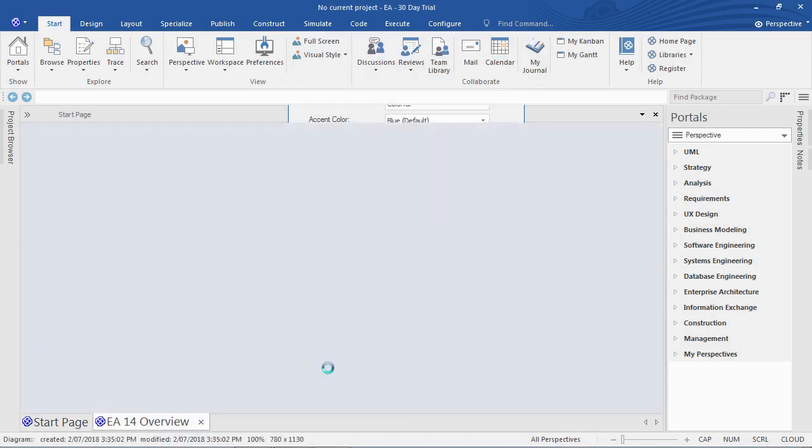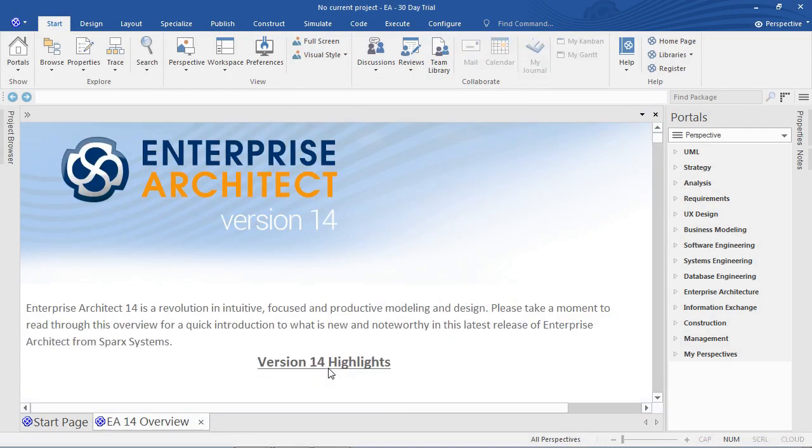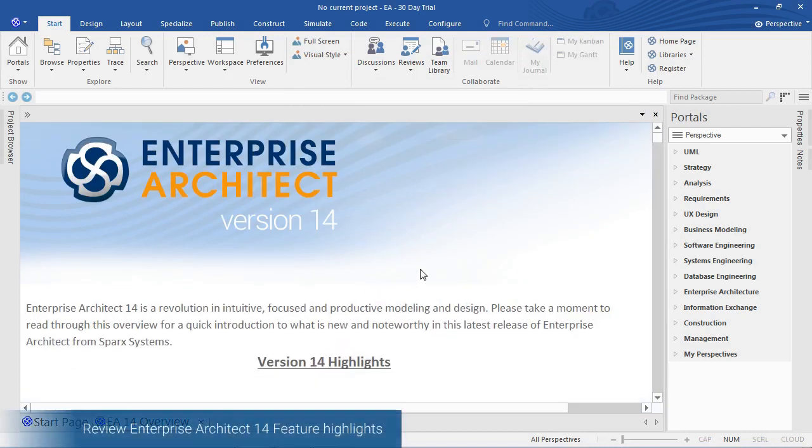The Enterprise Architect V14 highlights tells you any noteworthy features in the latest edition of Enterprise Architect.